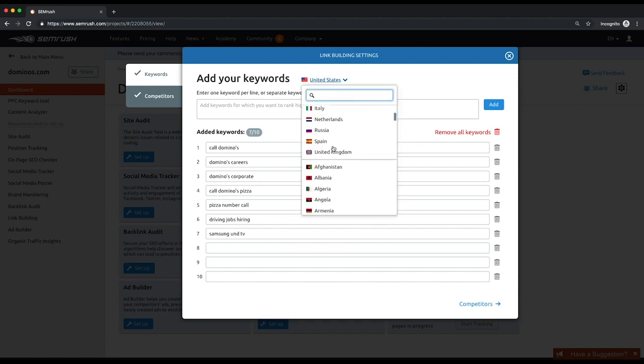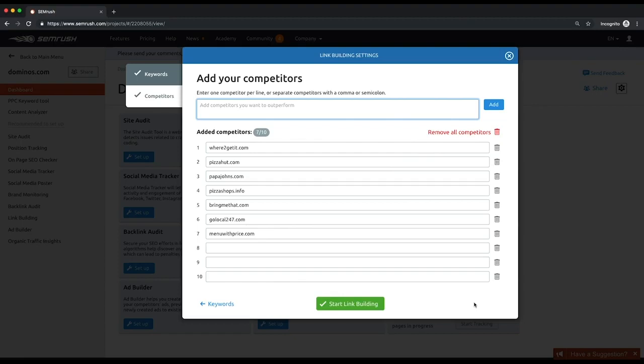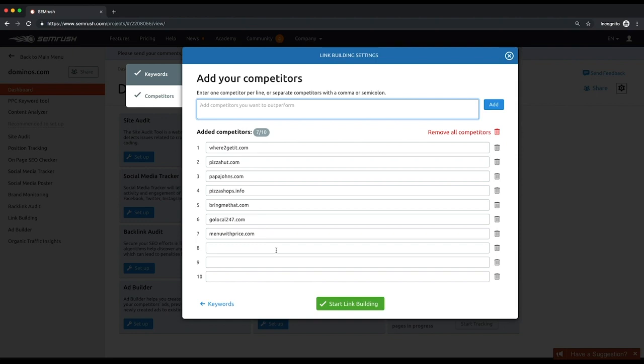At the second step you can enter up to ten competitors to help SEMrush identify domains that provide most links to them. Like at the first step, the tool will make suggestions from the organic competitors report. Now that you've entered your target keywords and competitors, click the start link building button.